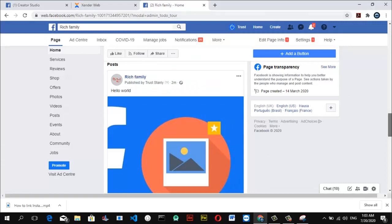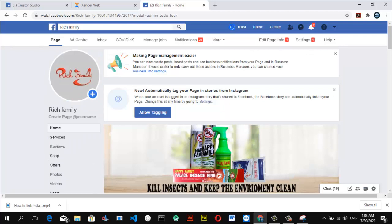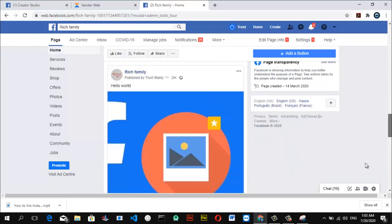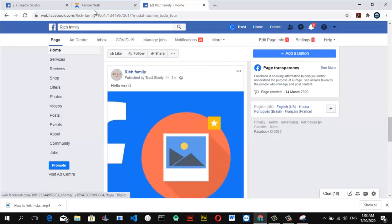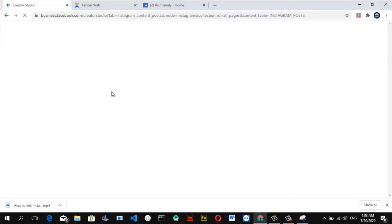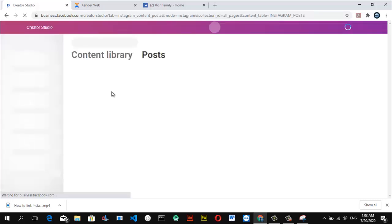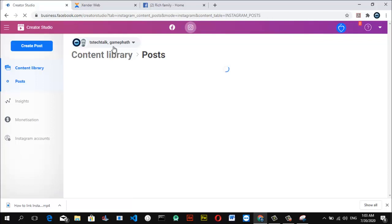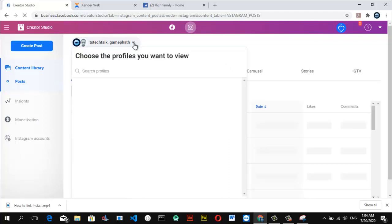On our laptop, this is our Facebook page — Rich Family. When you scroll down, you can notice the image we posted, and further down you'll see the post that says 'Hello World' with the image on it. When you come back to the Instagram Creator Studio and refresh, you'll notice Rich Family alongside Game Pad and TS Tech Talk all displayed together because they are now linked. Once linked, they all display as one on your Instagram Creator Studio.